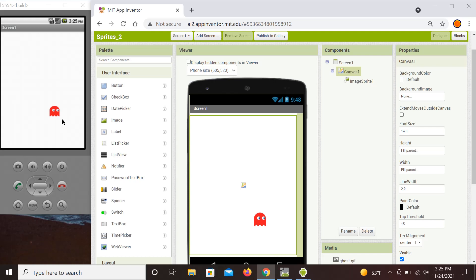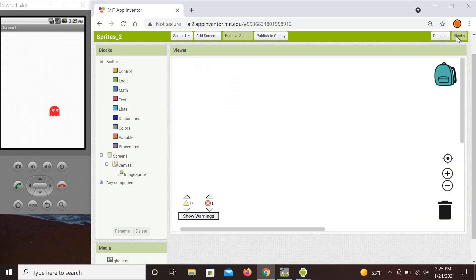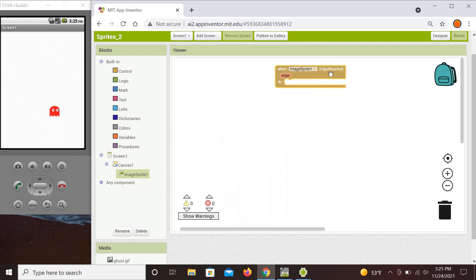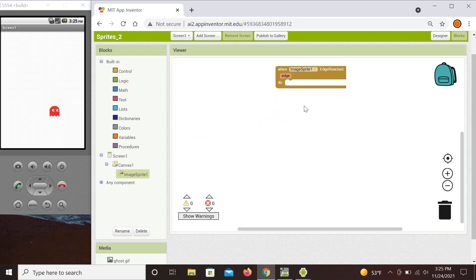We're going to show something that you've seen in very old legacy games, where the sprite would kind of disappear on one edge and reappear on the opposite side. To do that, we first need to check whether a sprite reached the edge using the event handler. The edges are indexed: the top one is number 1, the bottom one is minus 1, the right is plus 3, and the left one is minus 3.